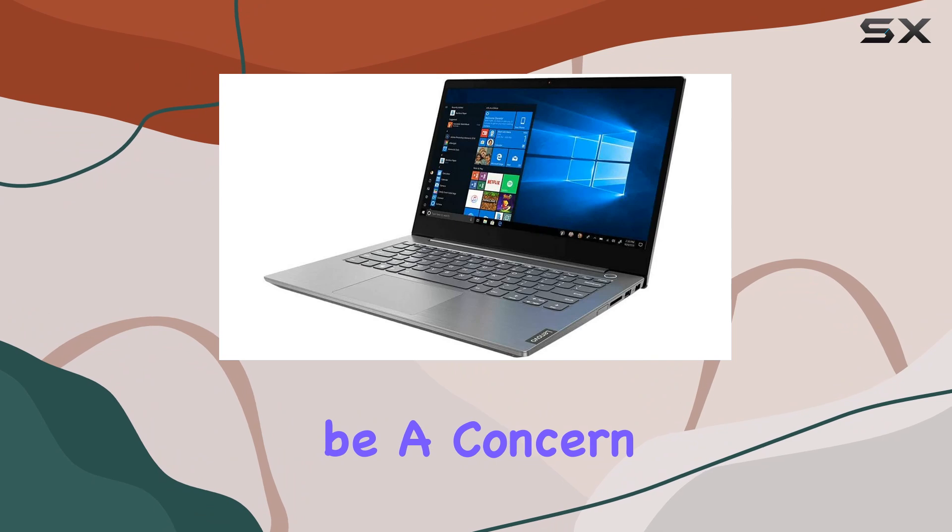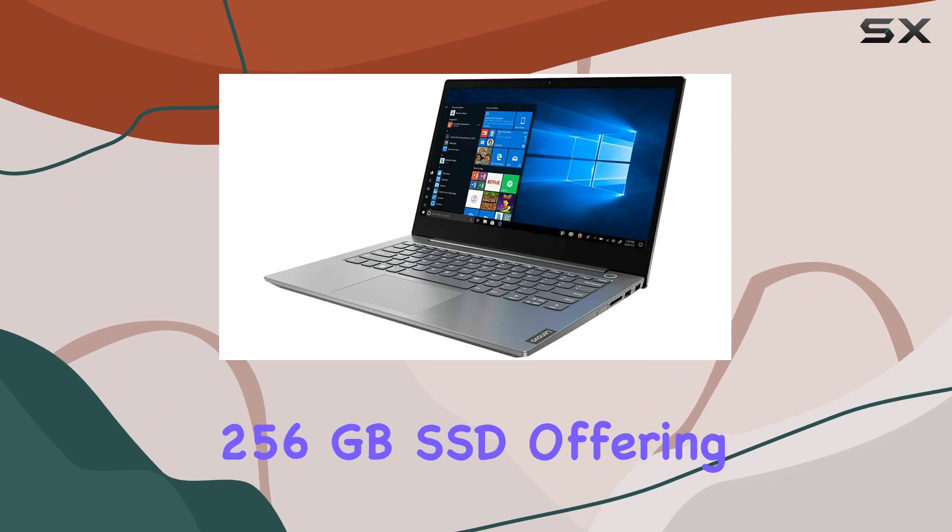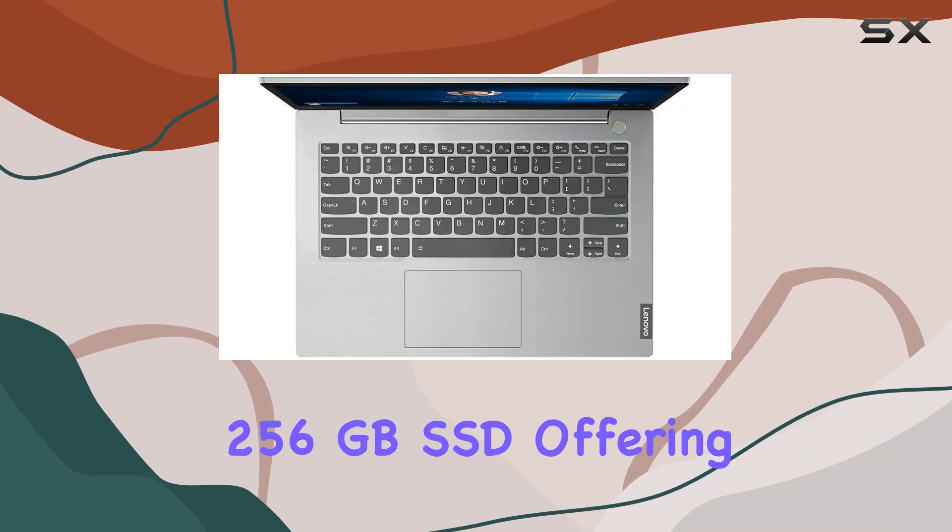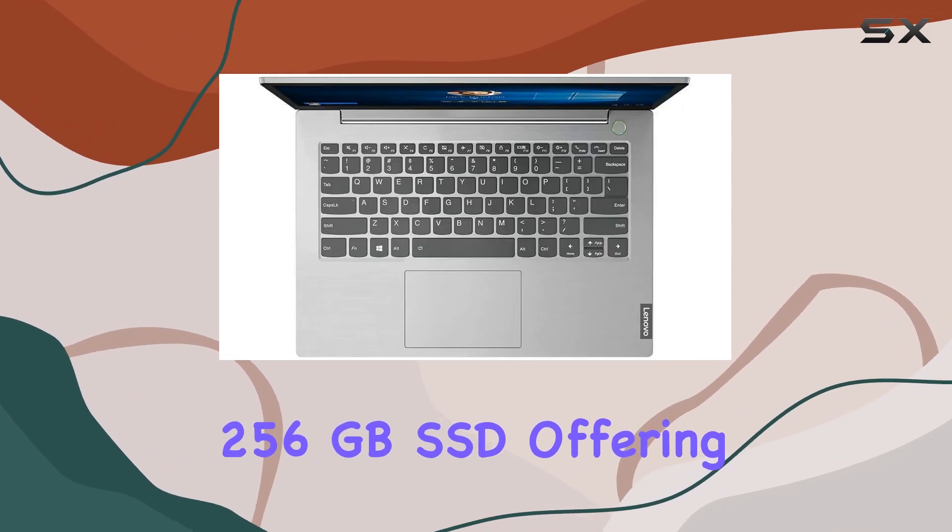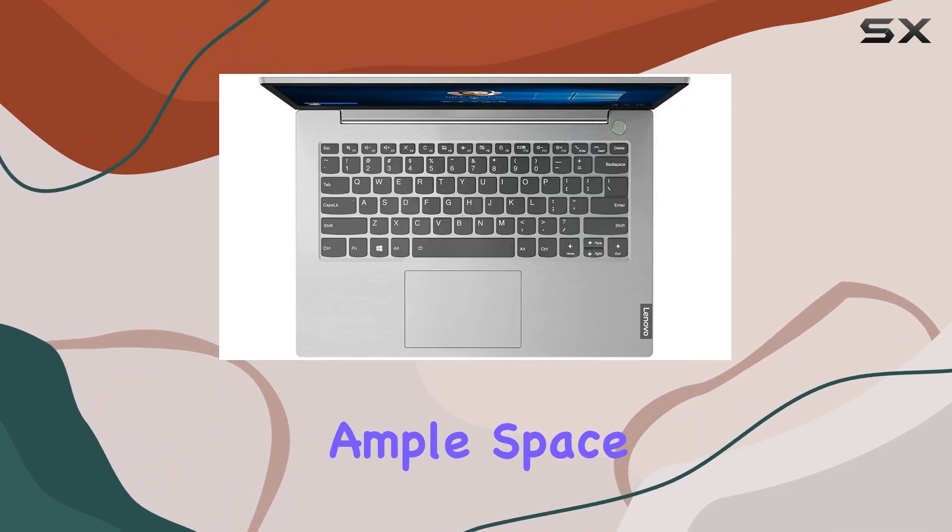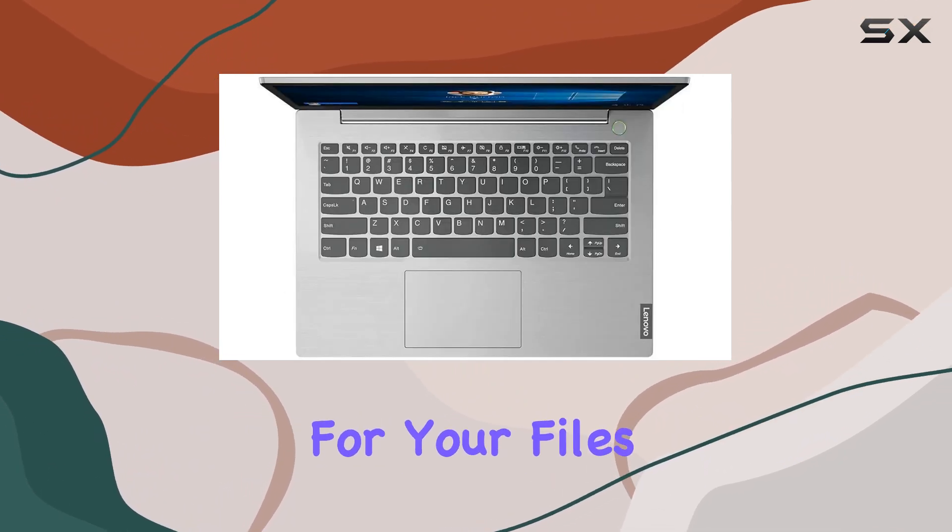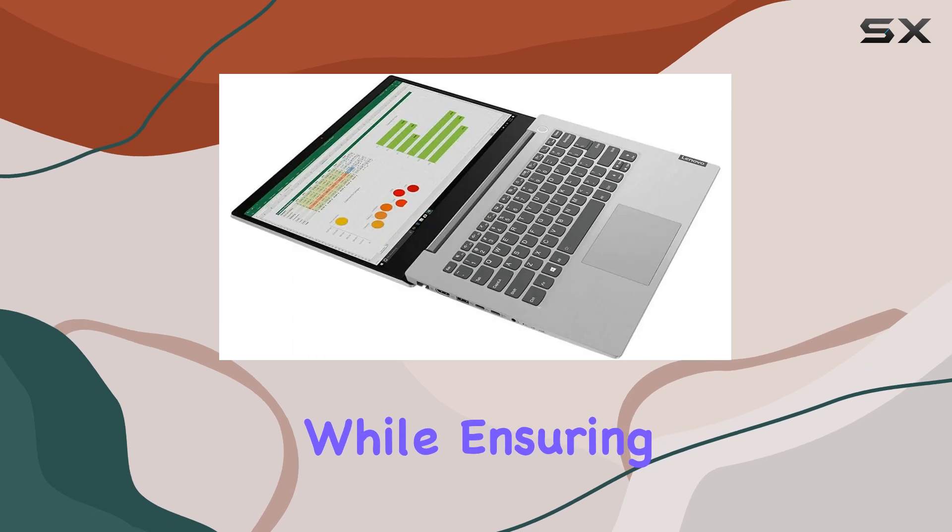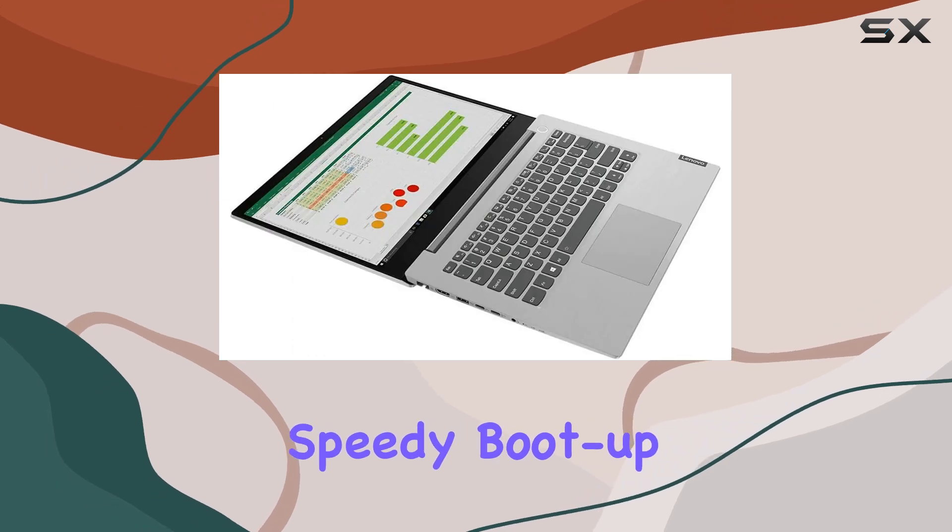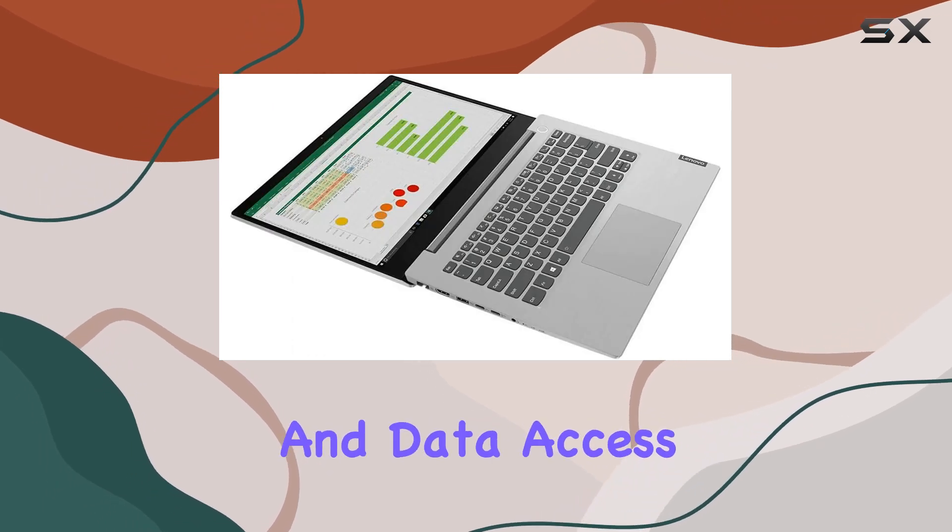Storage won't be a concern with the included 256GB SSD, offering ample space for your files and programs while ensuring speedy boot-up and data access times.